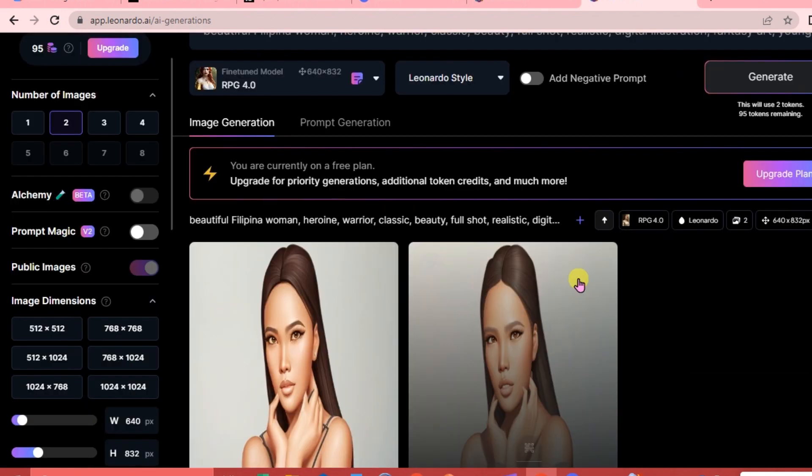That's it - that's how easy it is to use Leonardo AI. If you have questions, please don't hesitate to write them below, and I will see you guys next time. Bye!